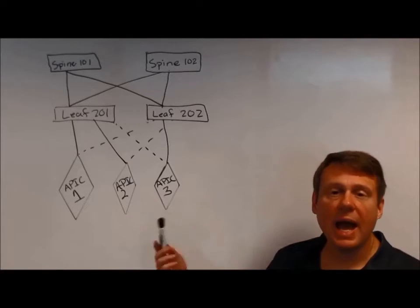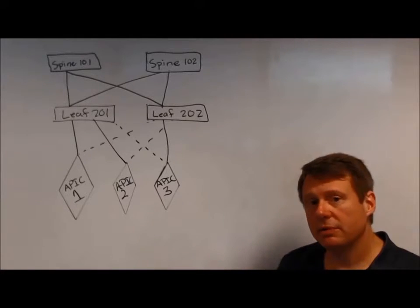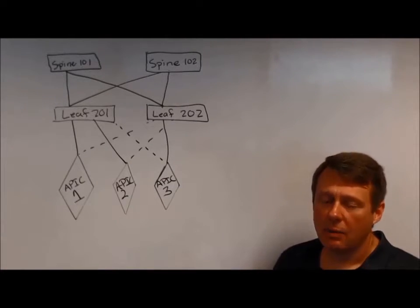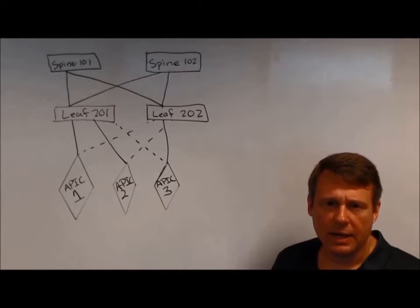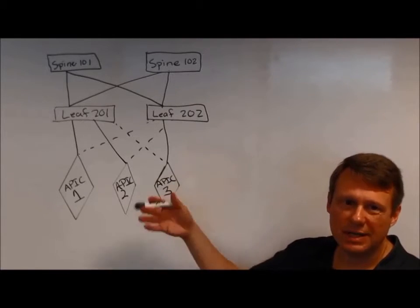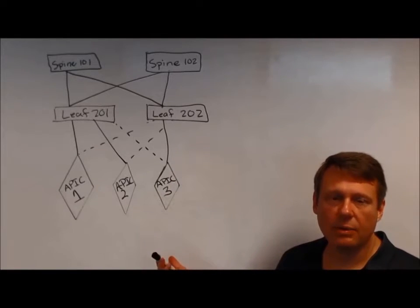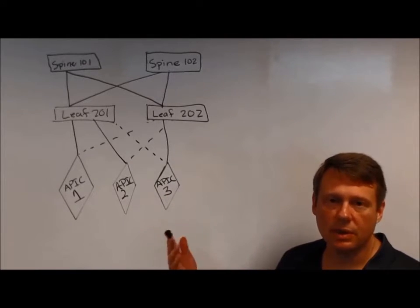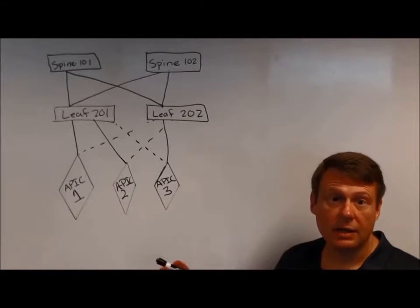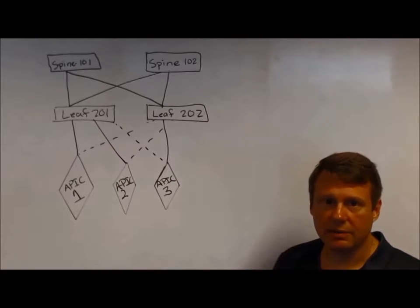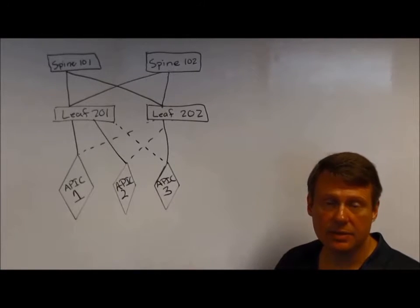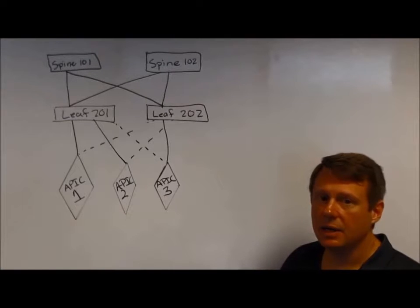And likewise, when you go to add or remove something from the fabric, we won't go through that. I don't have extra gear, but you'll kind of see how that process would work through the interface. You would just right-click and remove a device or right-click and add a device that's been added.